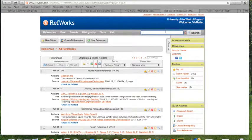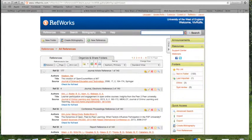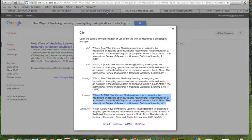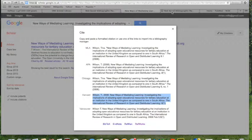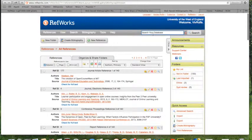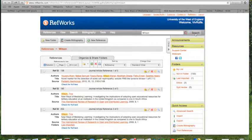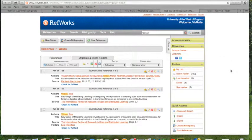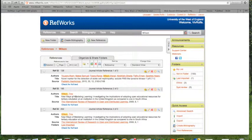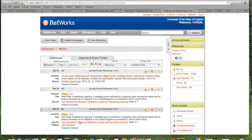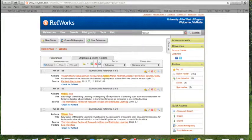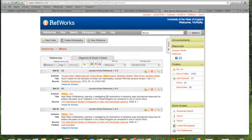So if I search for Tina, I can't remember her surname. Tina Wilson. Okay, well in fact I've got it in there already. Here we are, New Ways of Mediating Learning, last imported. So that's the full reference that's now gone into RefWorks rather fabulously.